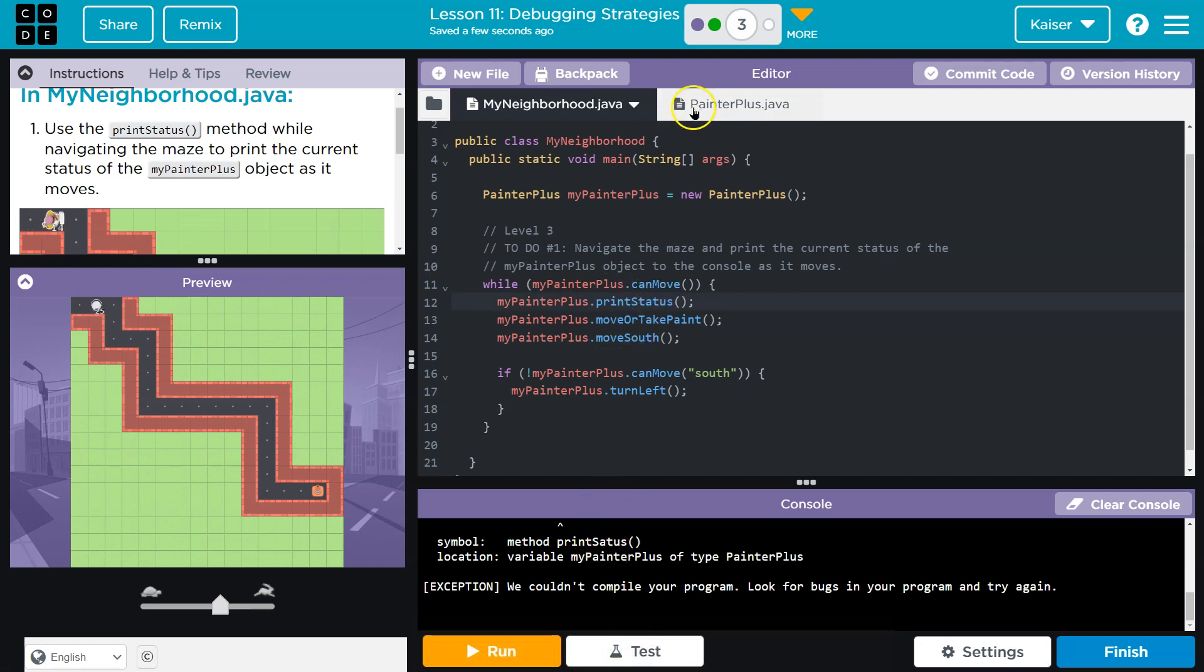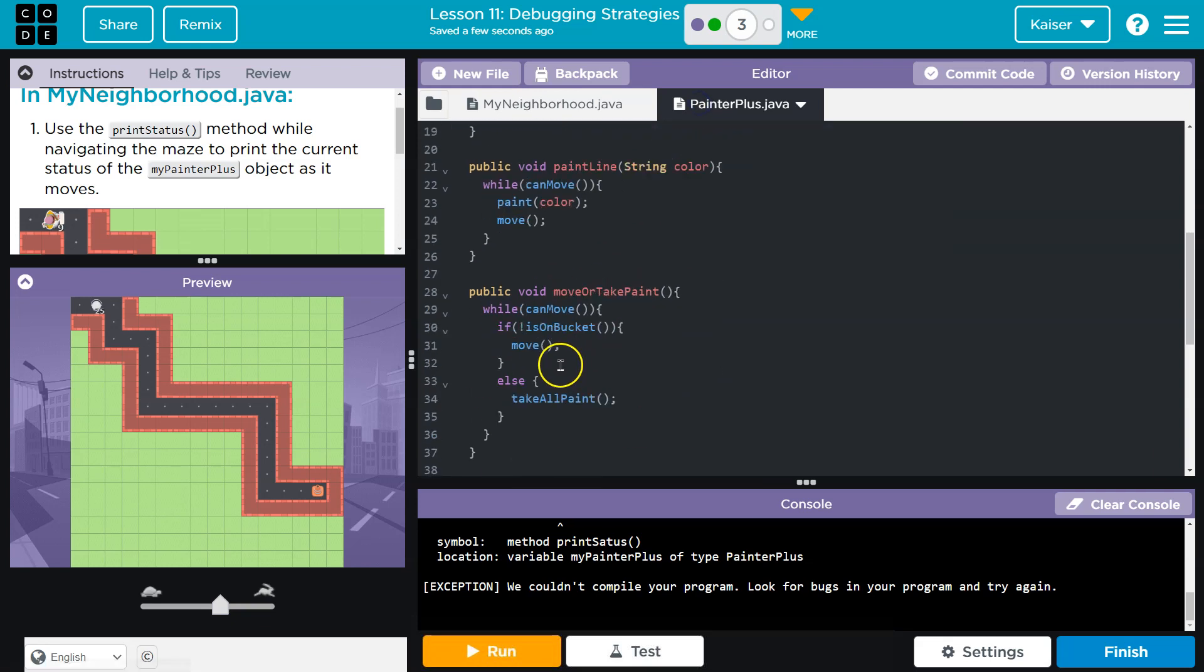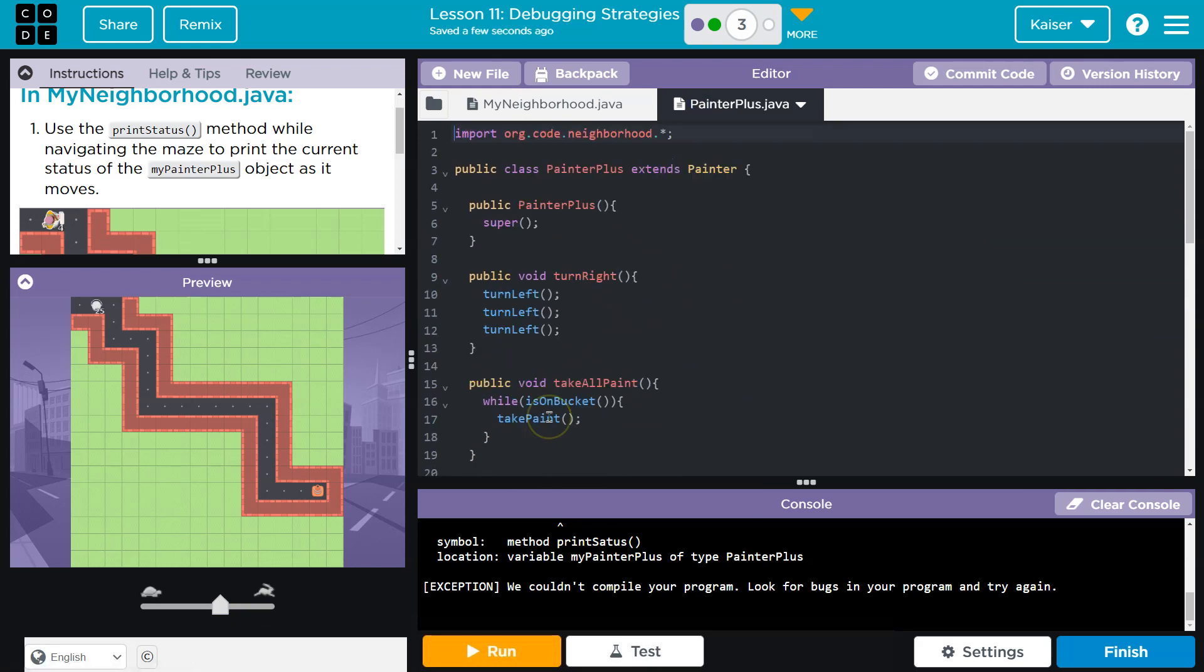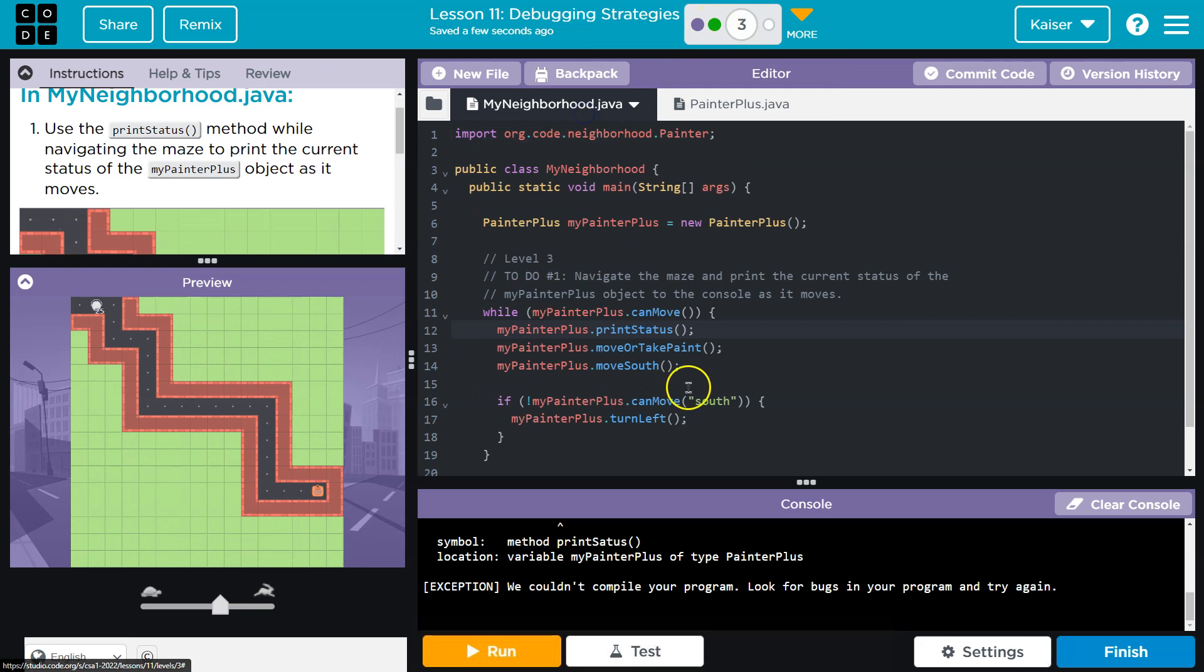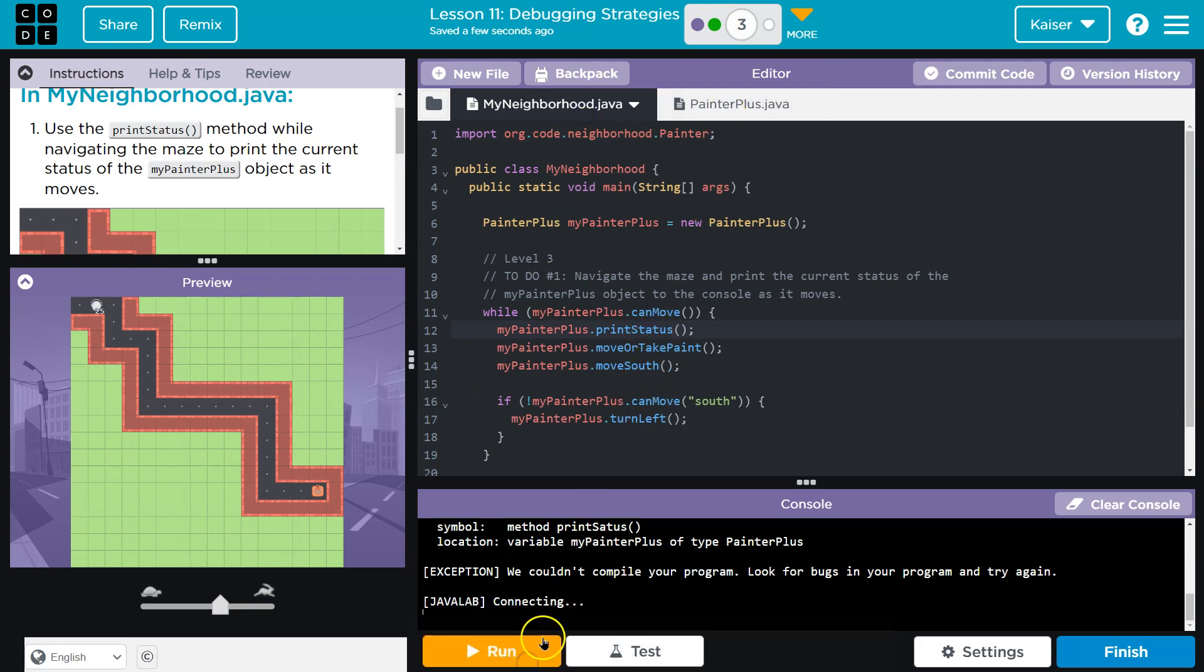Spelling matters, right? The only way these methods work is if you have all of your code in here. If you don't, you're going to want to back up and make sure to get all of these methods set up in your PainterPlus Java.